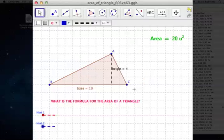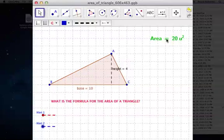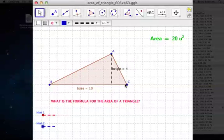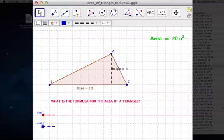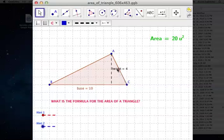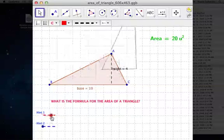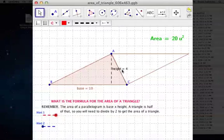Now let's find the area of this triangle. We can see that the area is 20 square units, but let's see if we can figure out why. We have the triangle with a base of 10 units going across, and the height is 4. You don't measure the height along the slanted side — you measure the height going straight up and down. So the height of this triangle is 4.